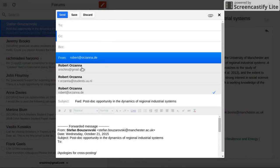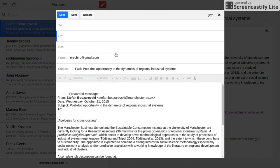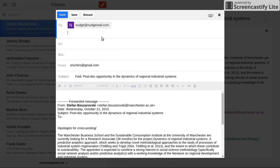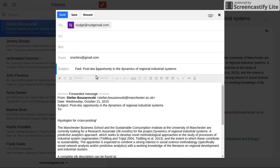I choose the email. If you have many aliases for emails, you choose the one you want to write from, and you address your forward to nudge@nudgemail.com. Very simple. And I want to receive that email tomorrow, so what I do is change the forward subject to the date of tomorrow.